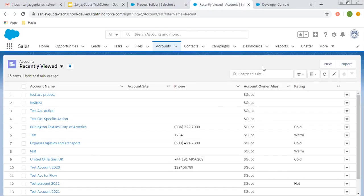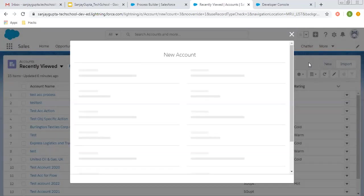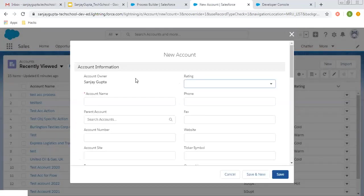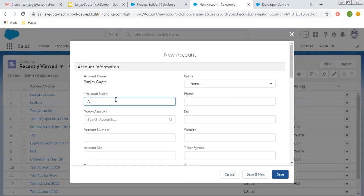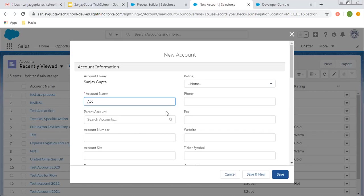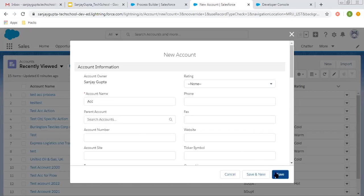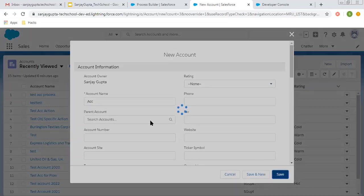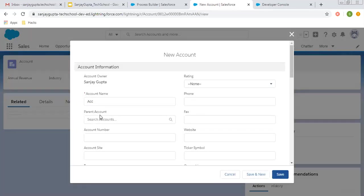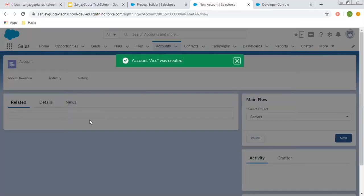I'm moving to the Account tab to create a new account record. Let's say the account name is 'ACC', and I'm clicking save.